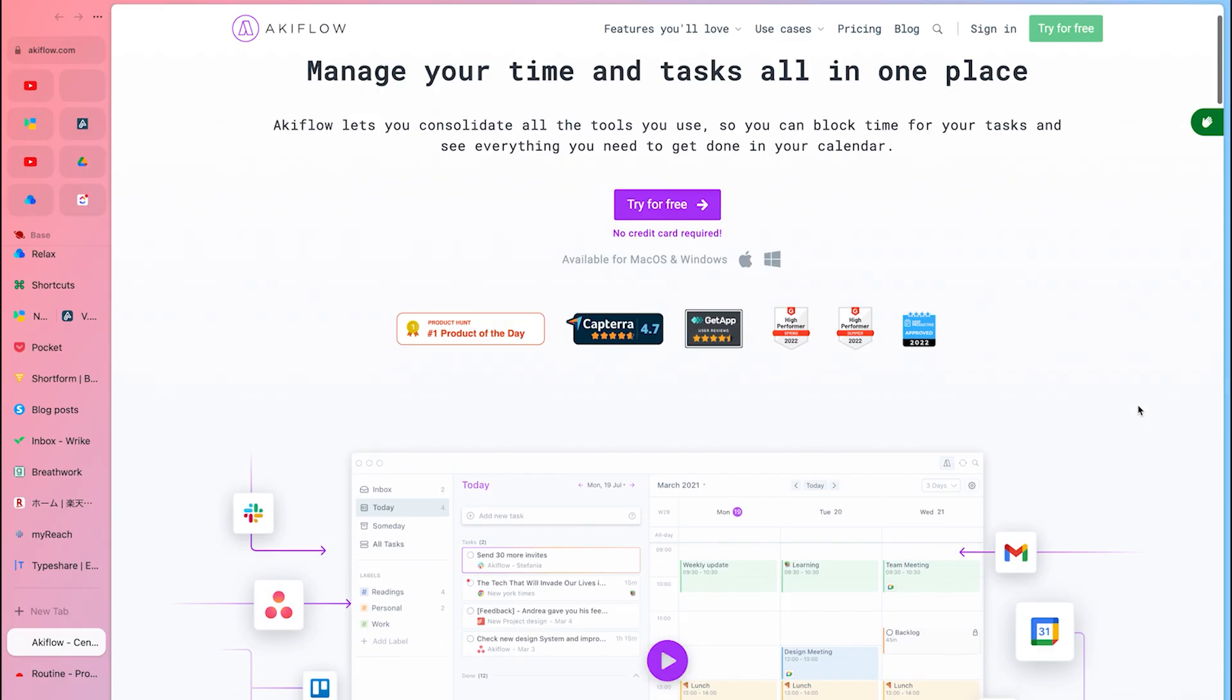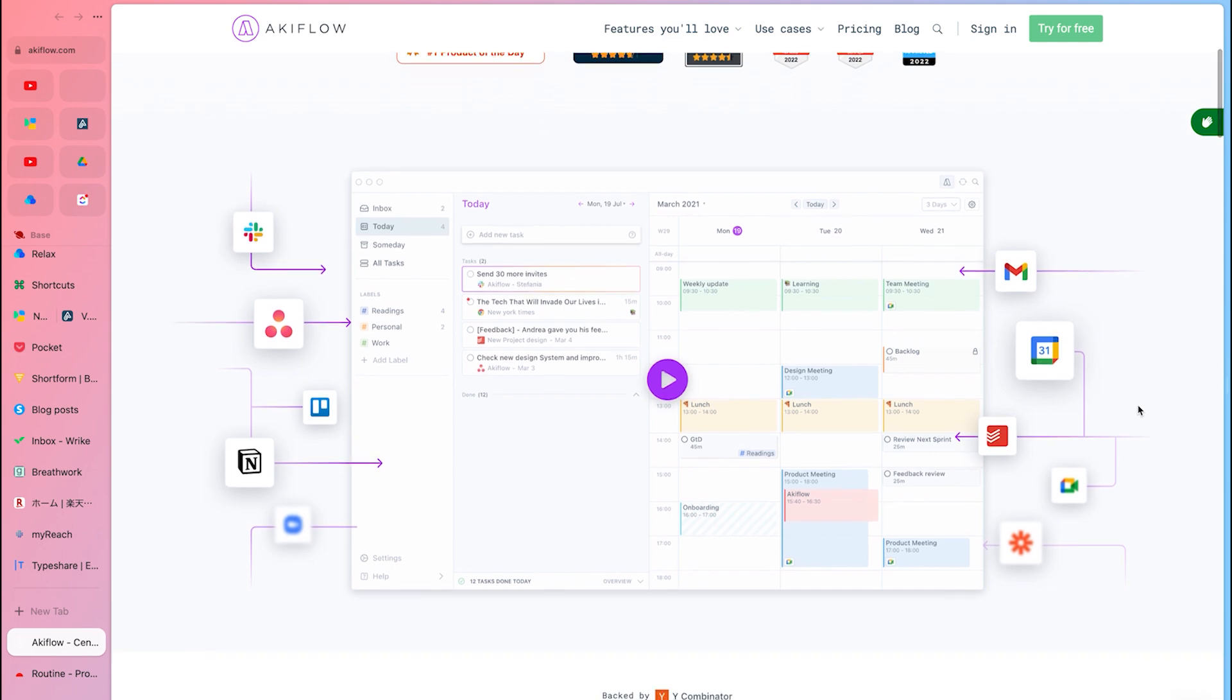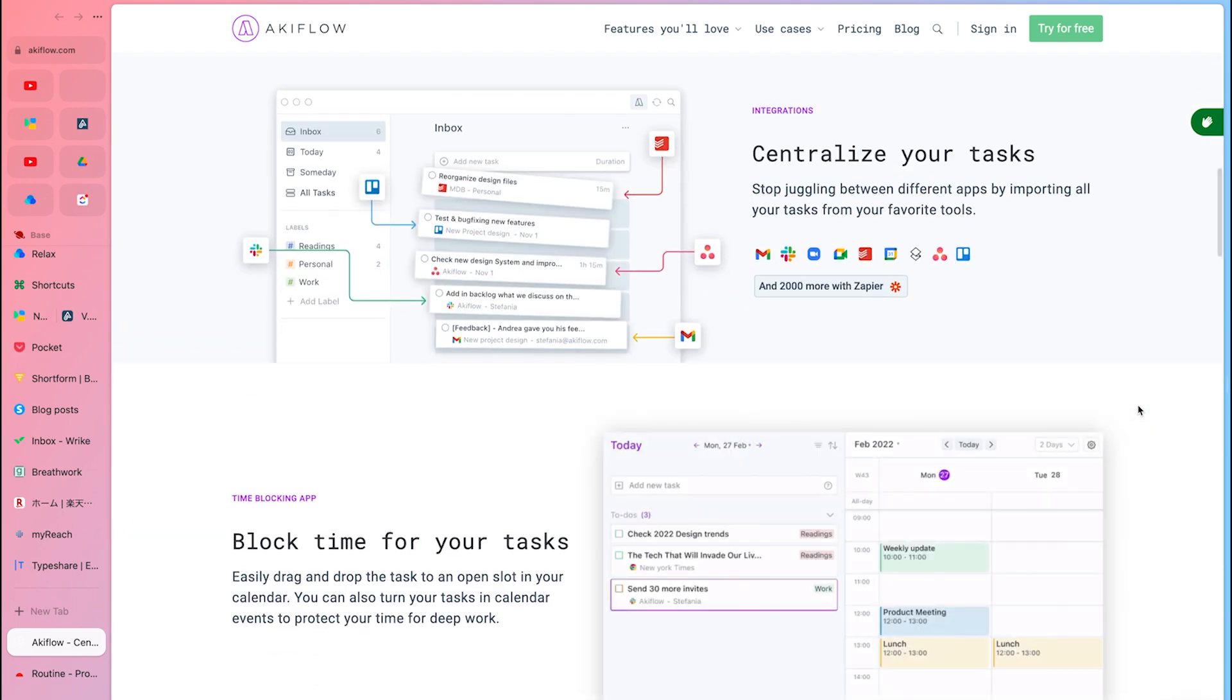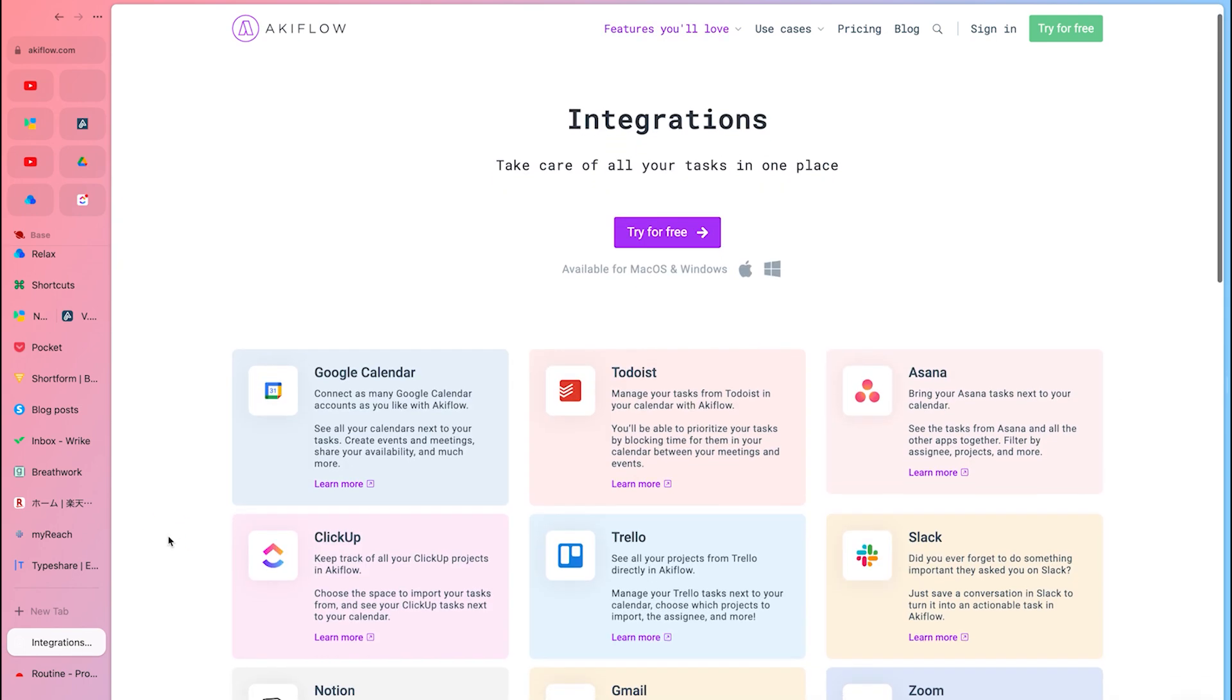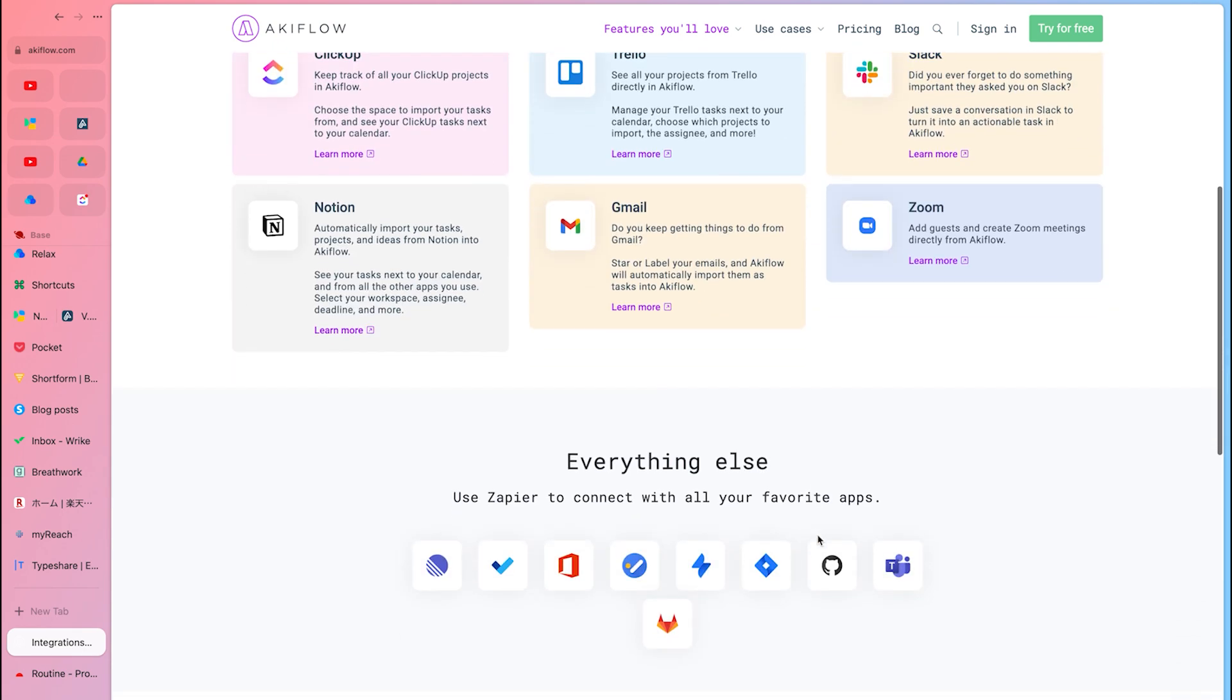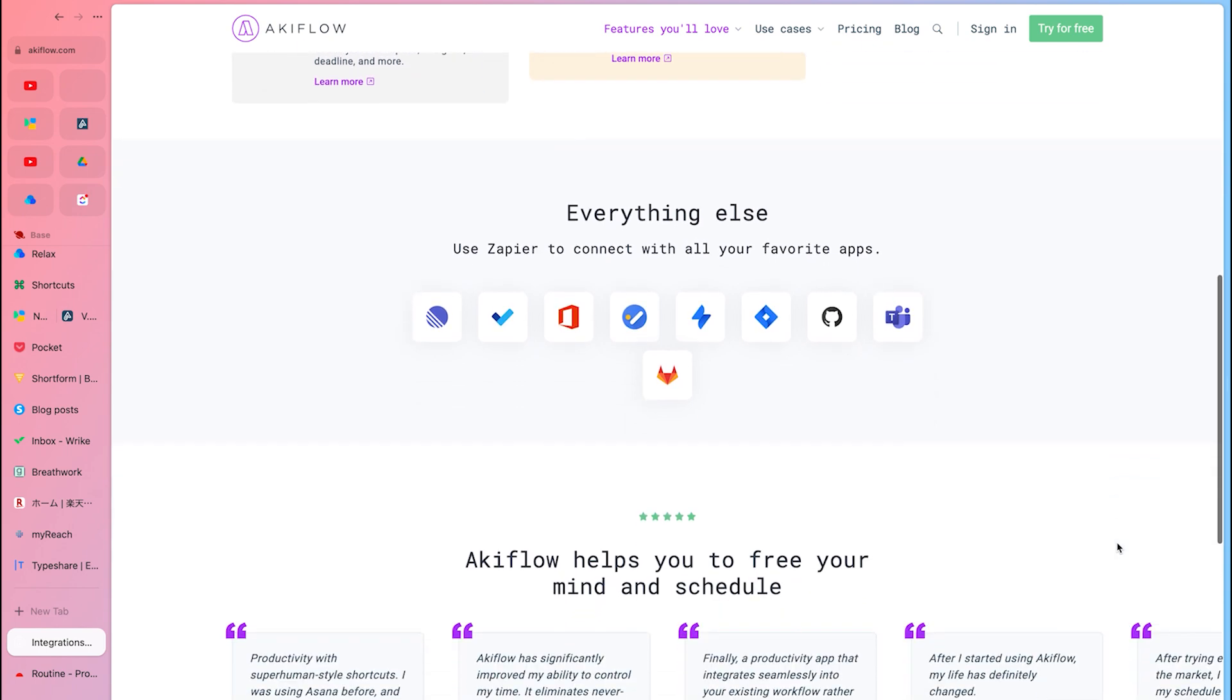At first glance, Akiflow may seem similar to Routine. They do share some features, but they are differences too. What's great about Akiflow is its number of integrations. You can connect it to apps like Gmail, Slack, Notion, Trello, ClickUp, and many more. By linking with these apps, you can turn Akiflow into the hub of your work.